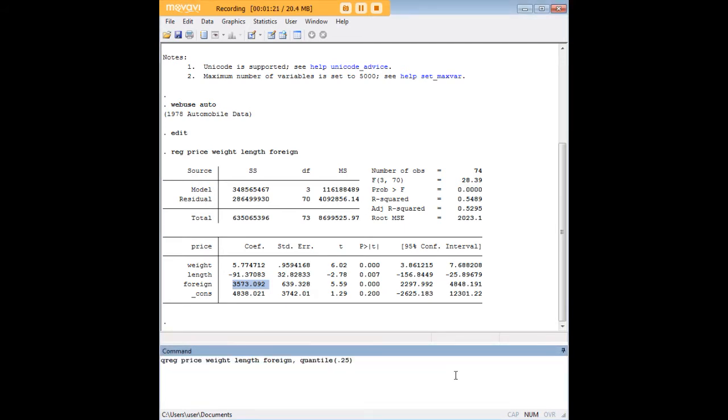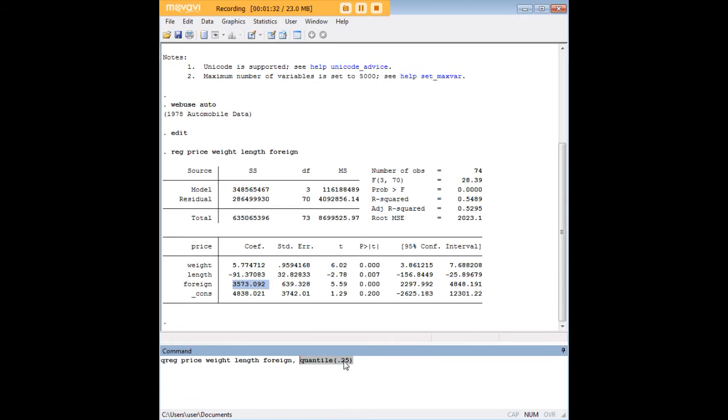Now let's do a quantile regression. I'm going to highlight my code and just show you what's different. The reg here becomes qreg for quantile regression and at the end we put a comma and tack on quantile and in the parentheses the quantile we're interested in.